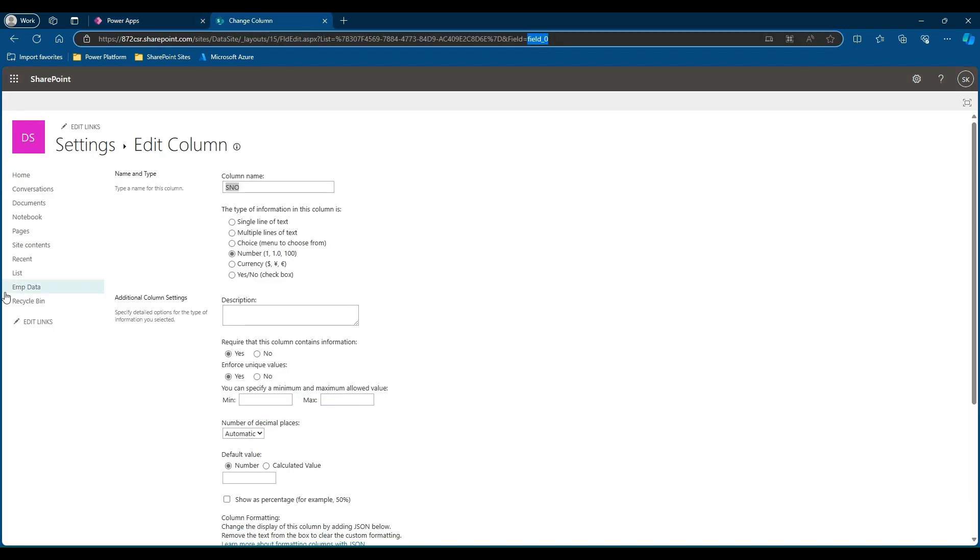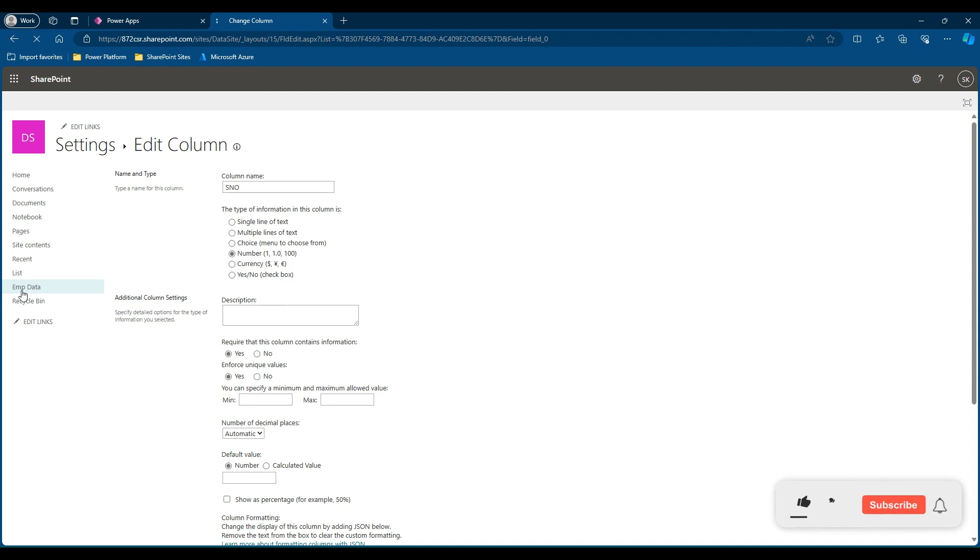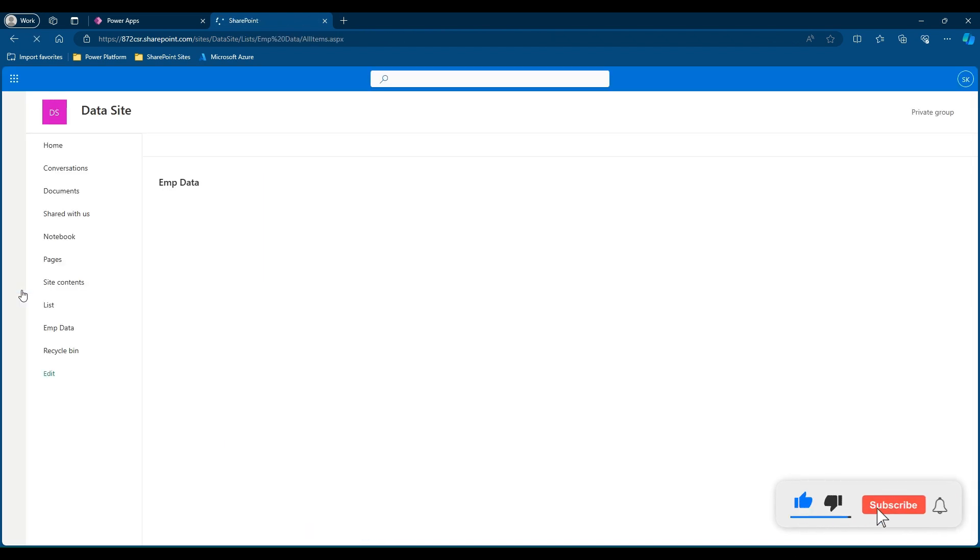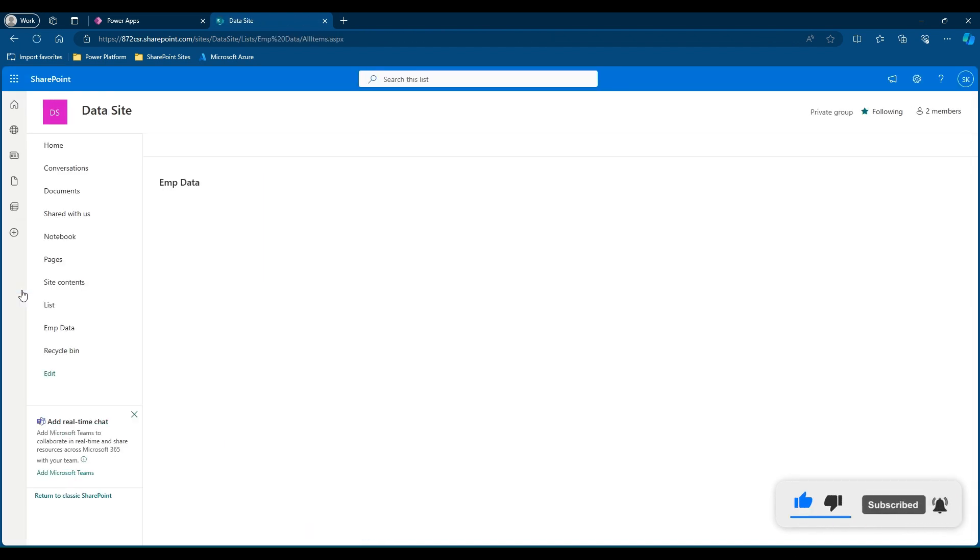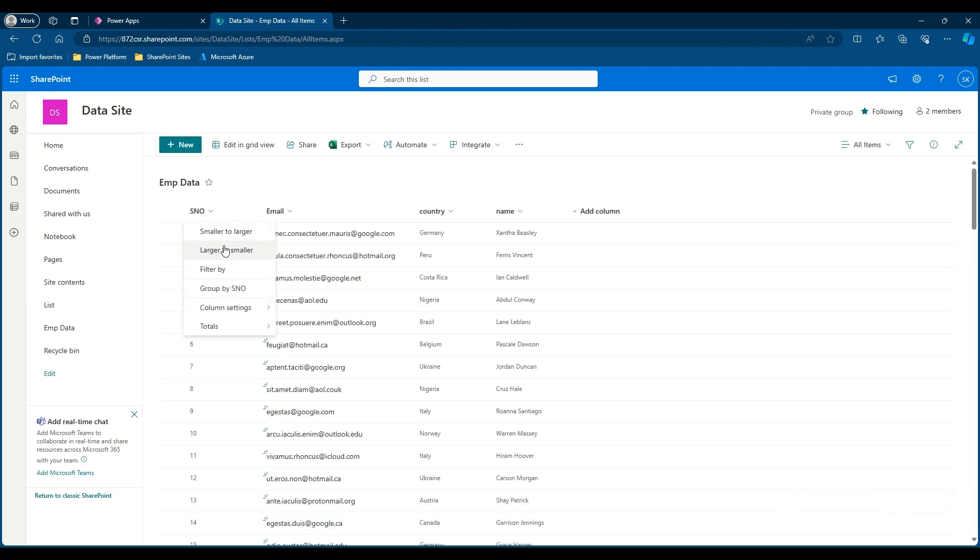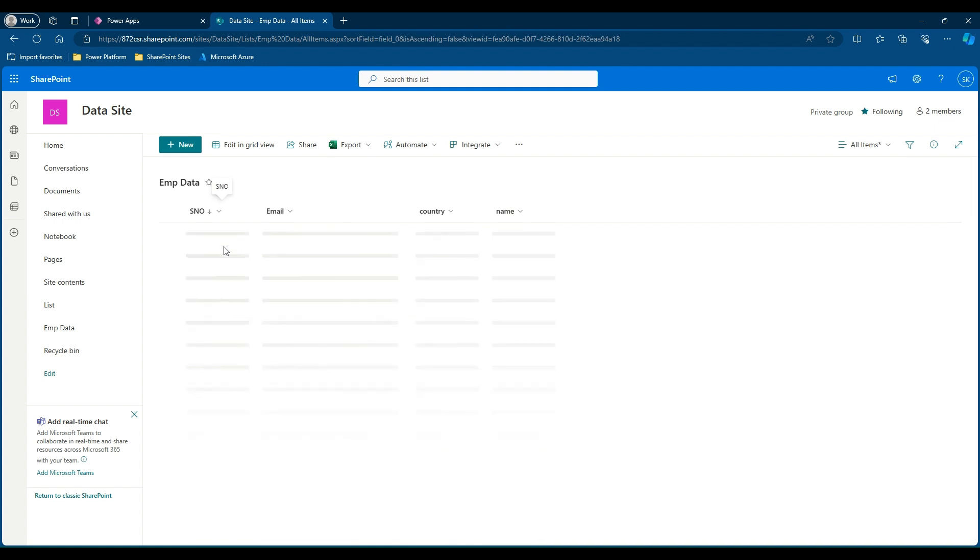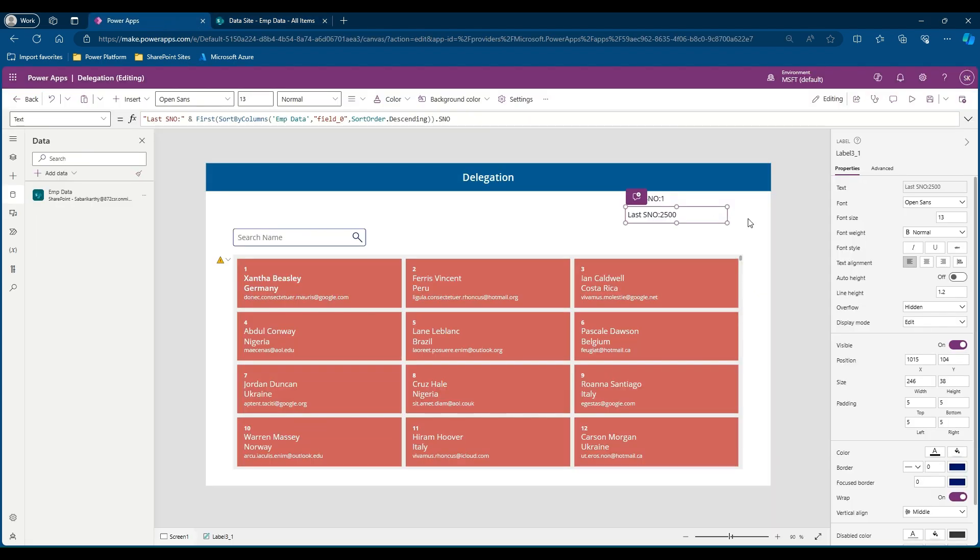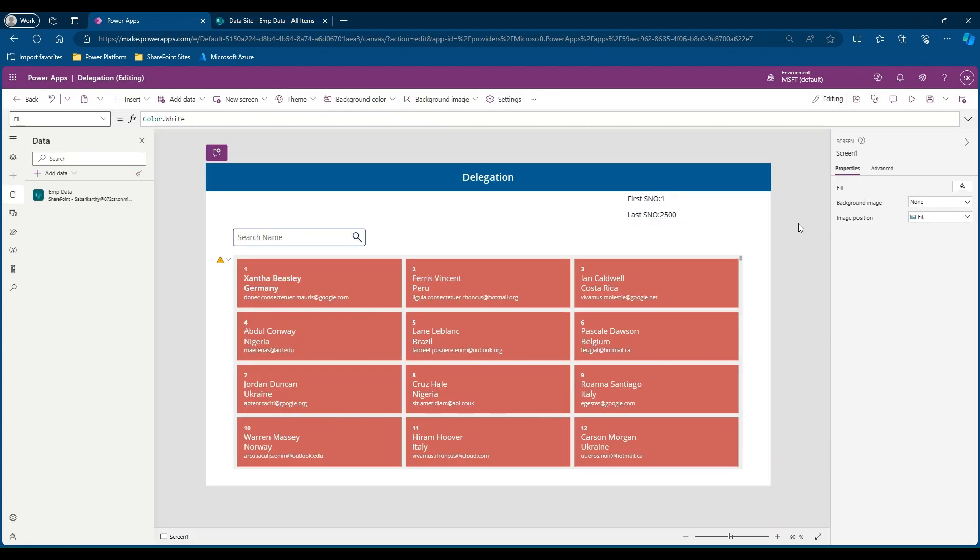Let's go there, go to the list. Let's check if our value computed is right. Here we will click this dropdown and say largest to smallest. There it comes. 2,500 is the largest number we have in our list.